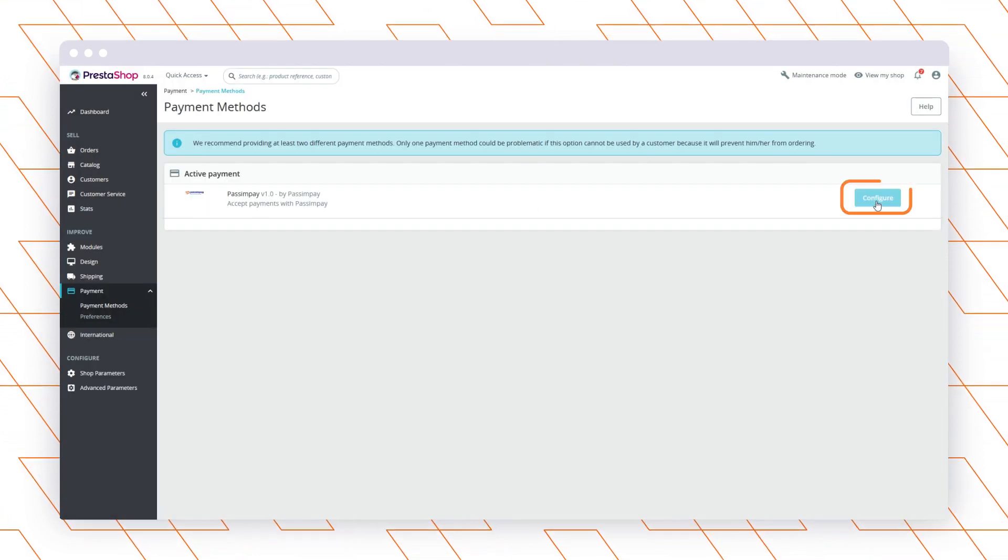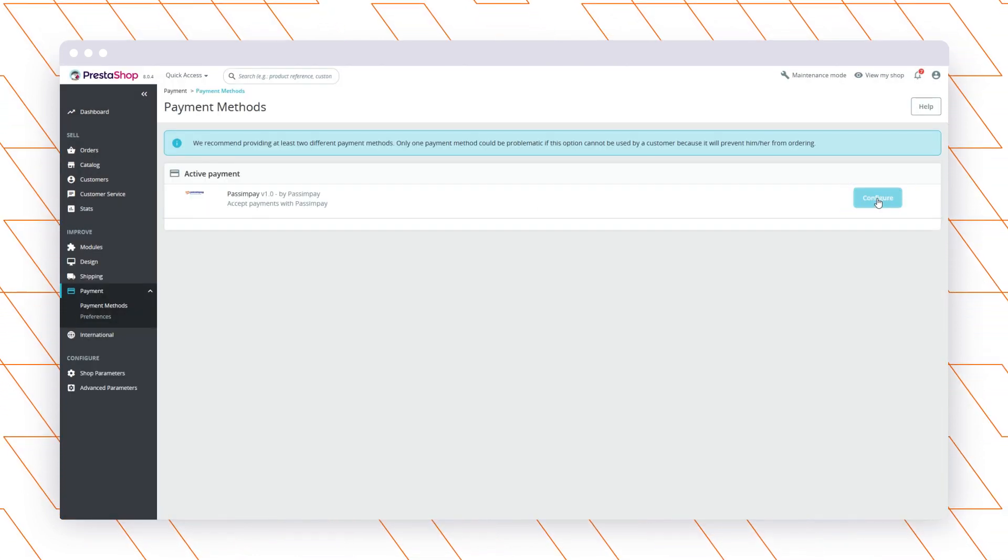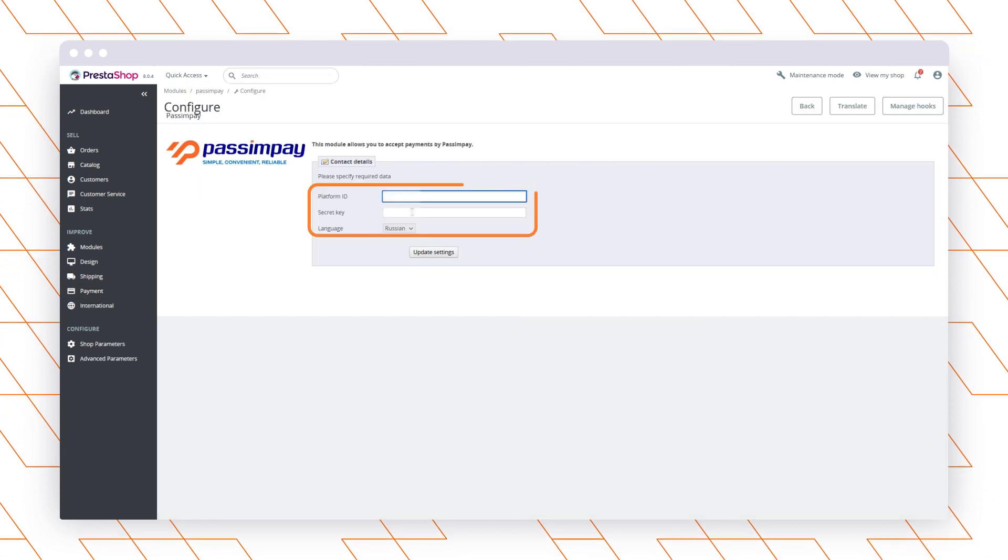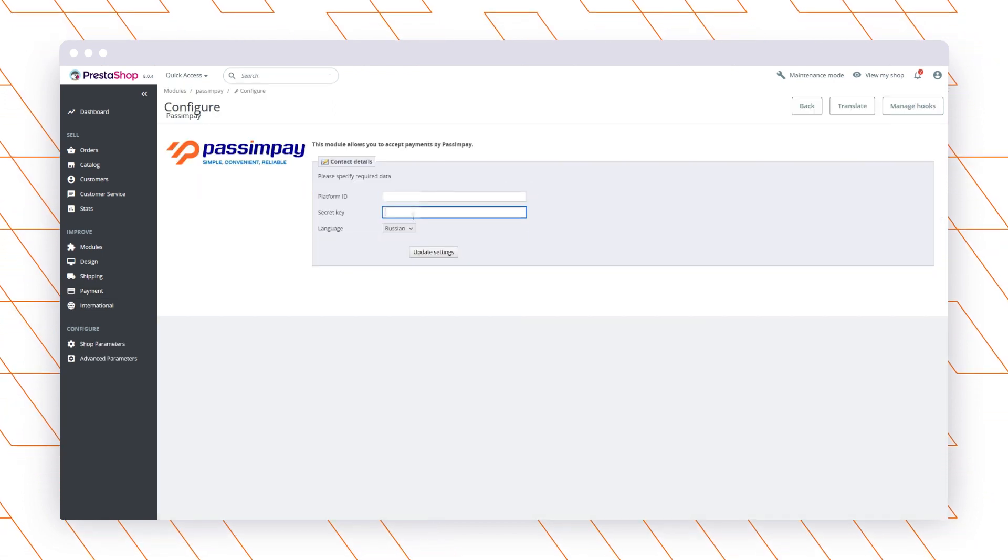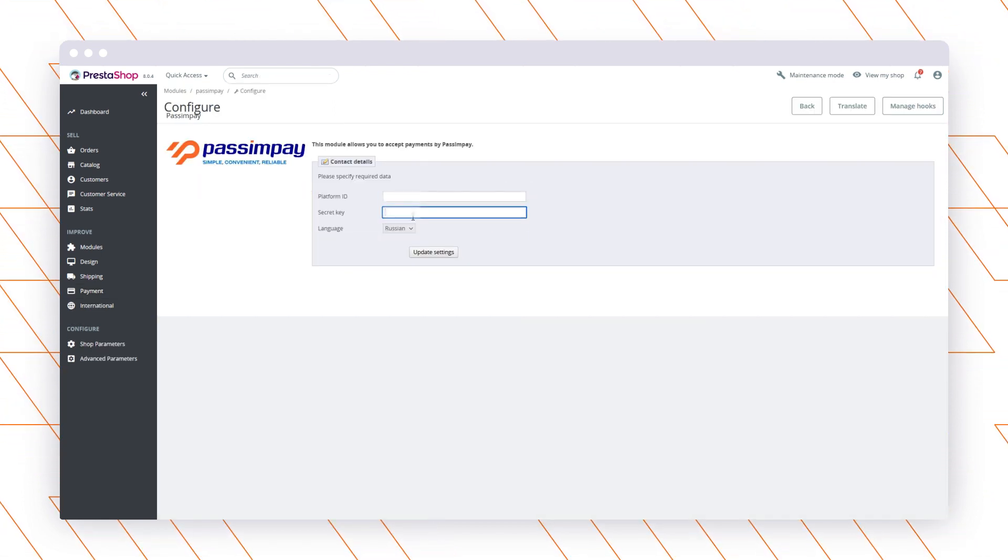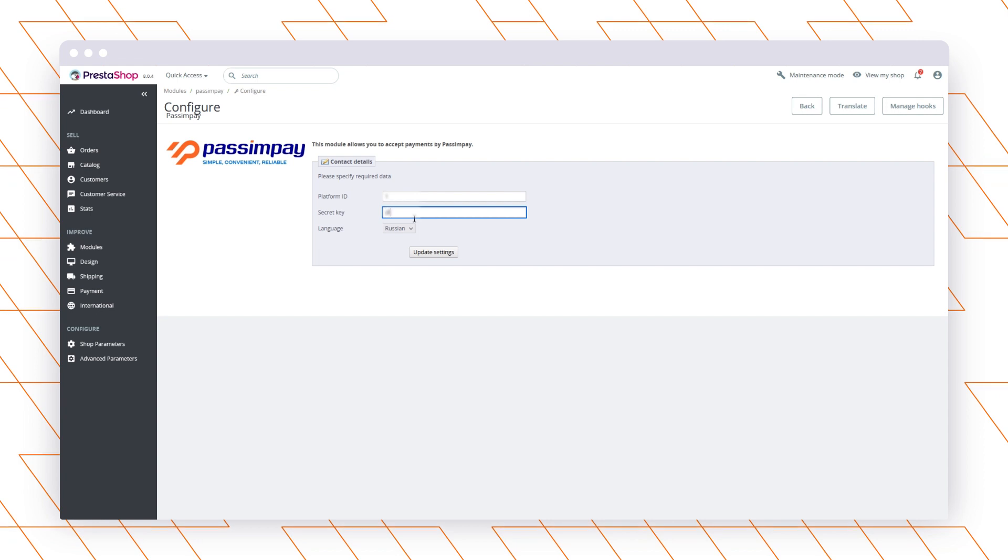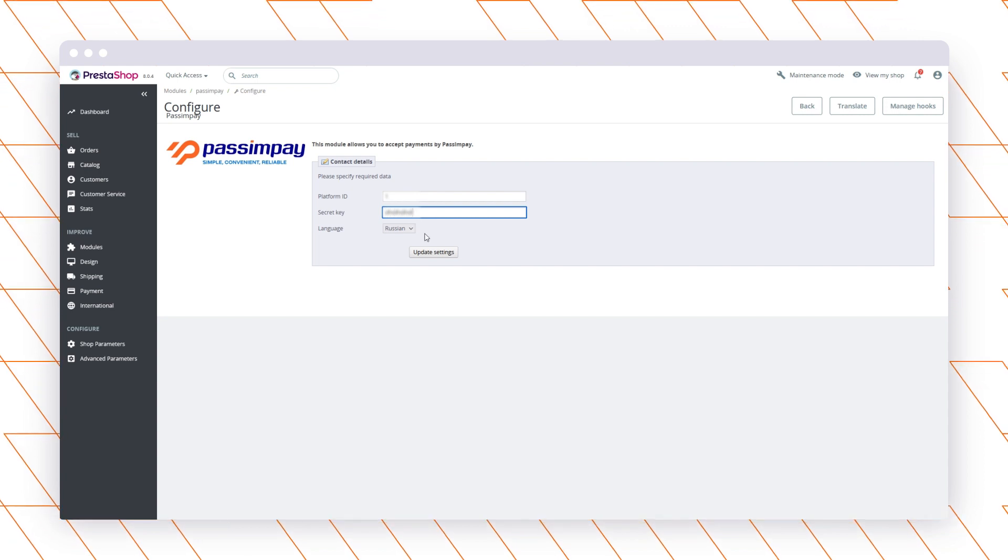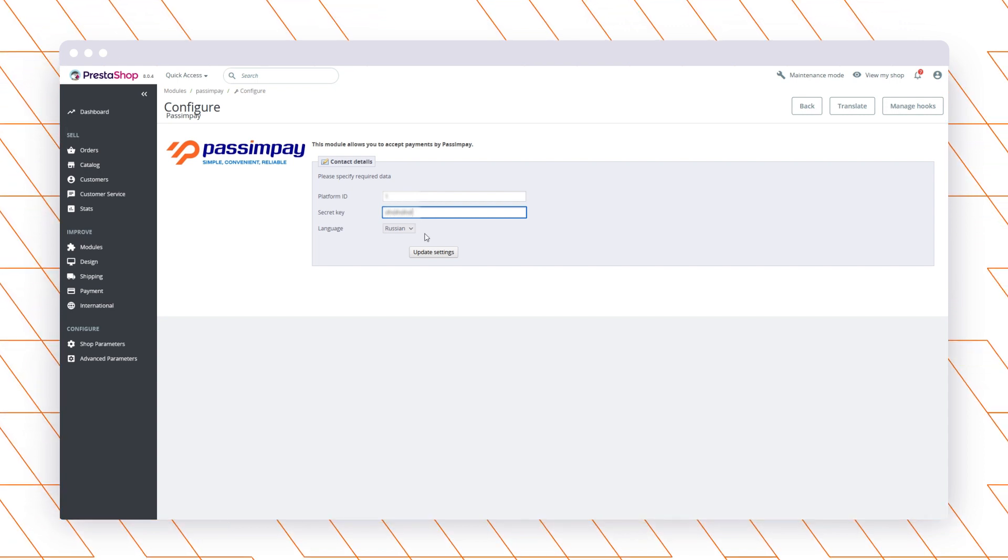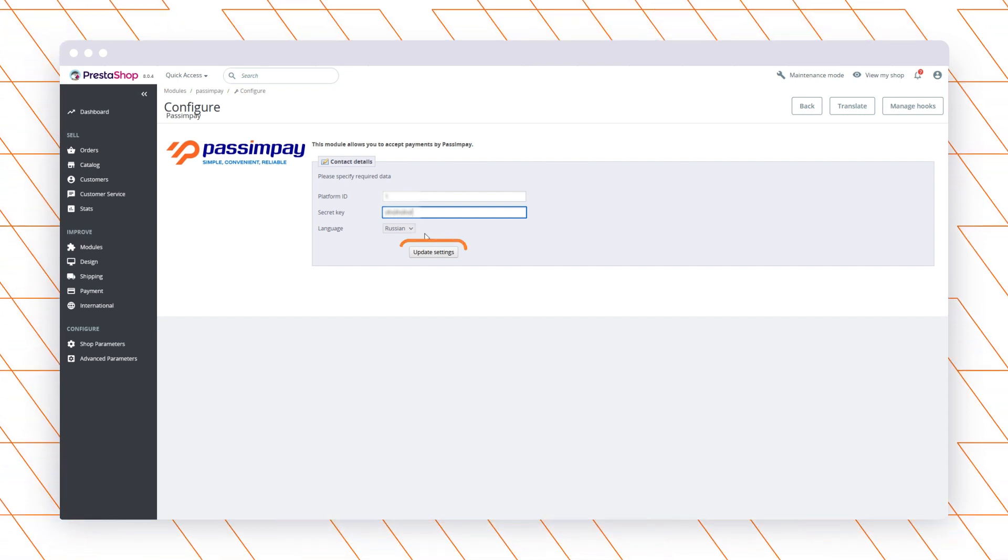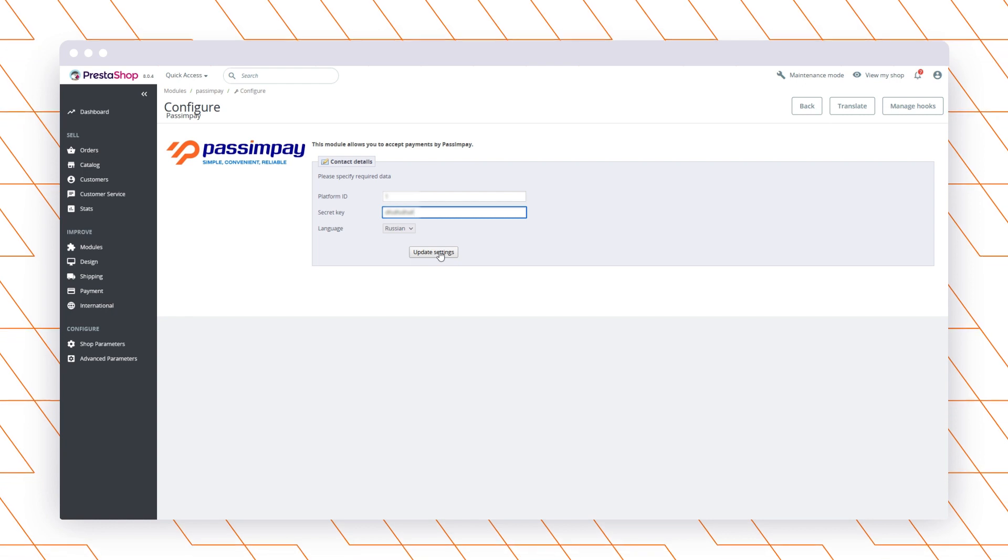Click Configure and enter the API key and Platform ID that you have received while adding your website to Pass & Pay. You can also find them in the Project Settings in your account. Click Update Settings.